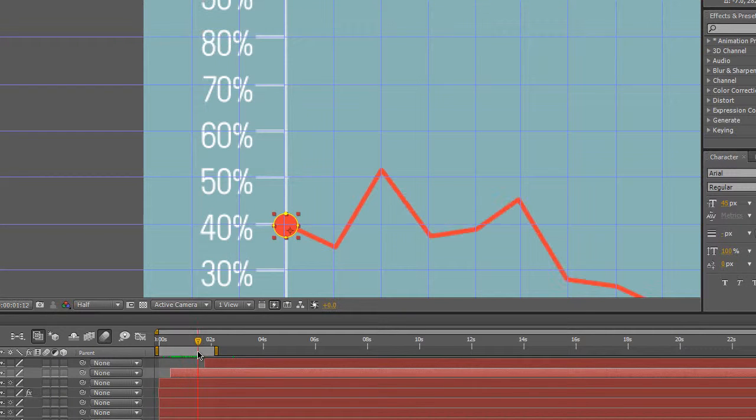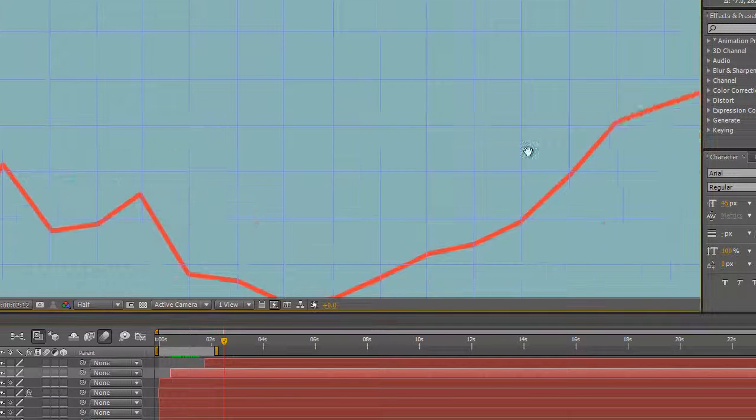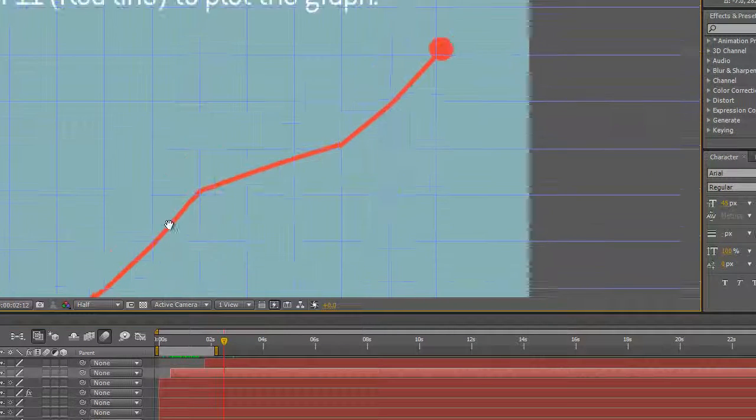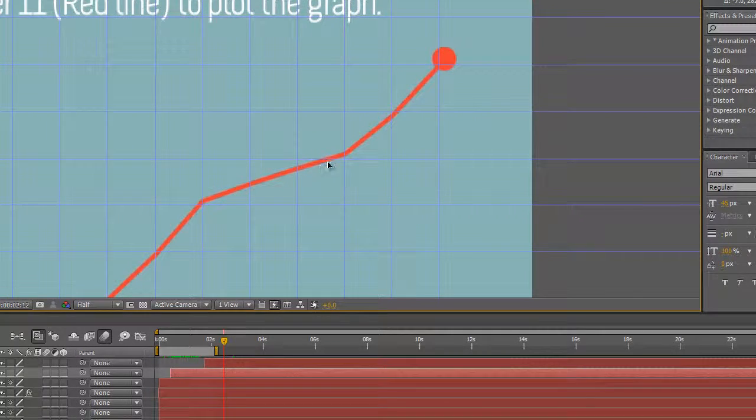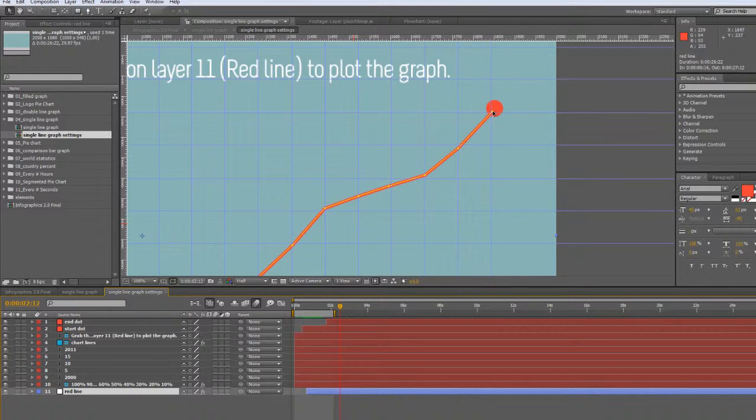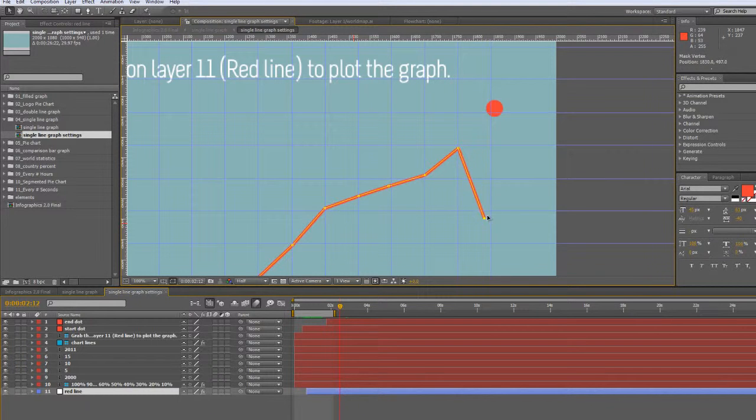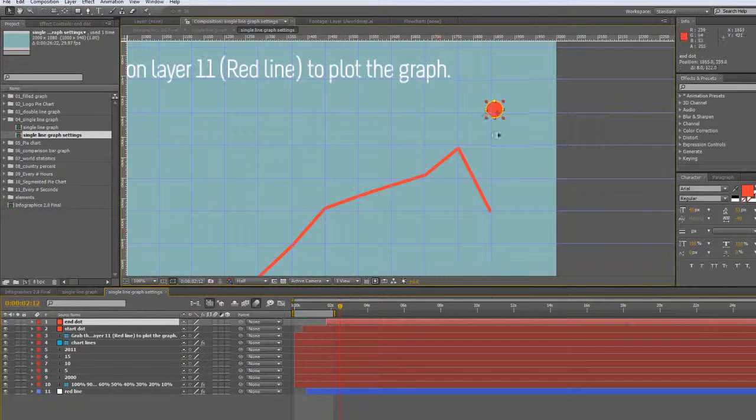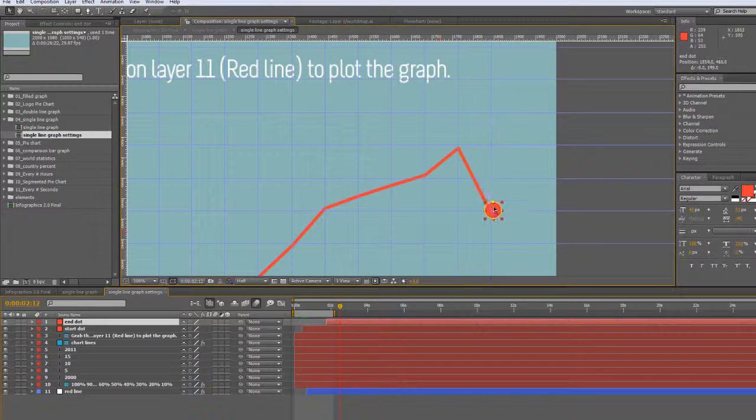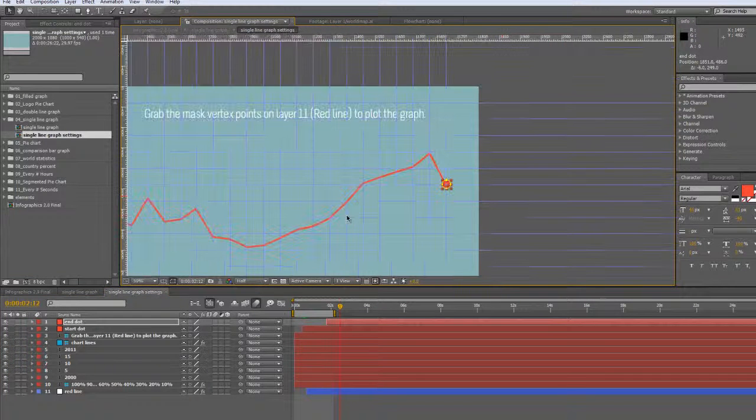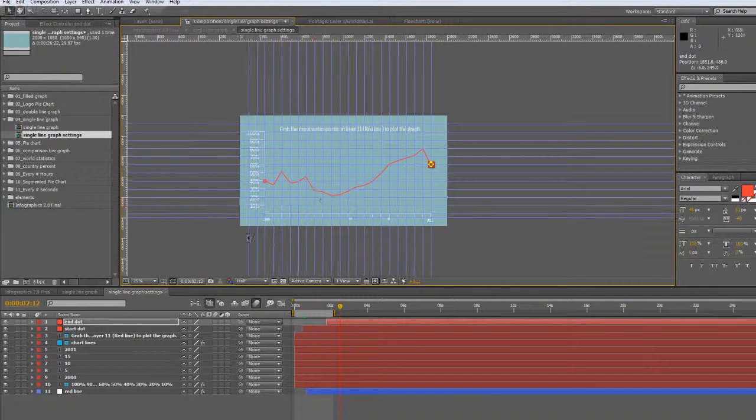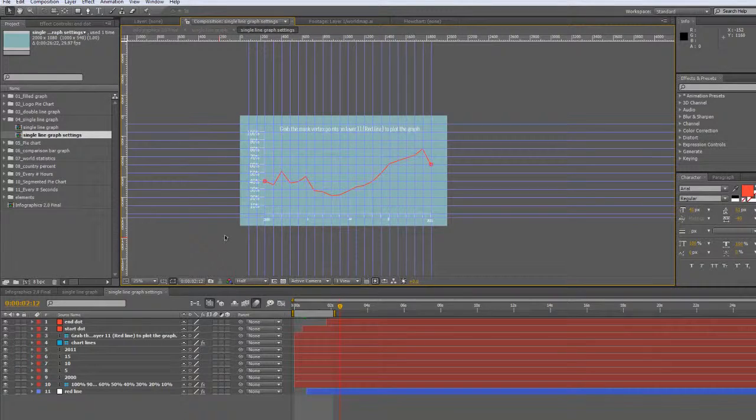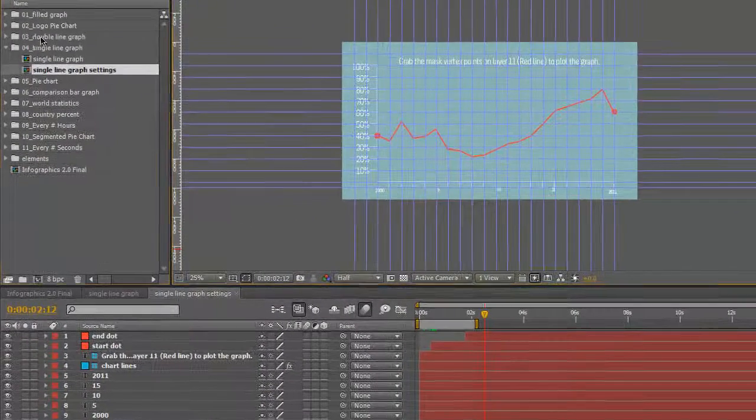You'll want to do the same thing with your endpoint. So let's go back to our red line and say we want to move this way down here. You're going to want to grab your end dot layer and drag it right about there.